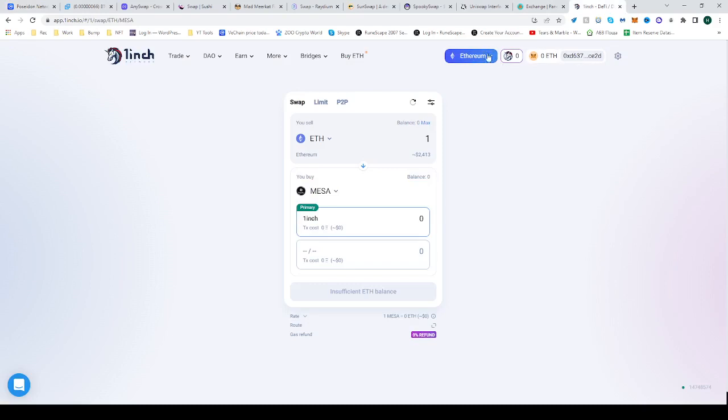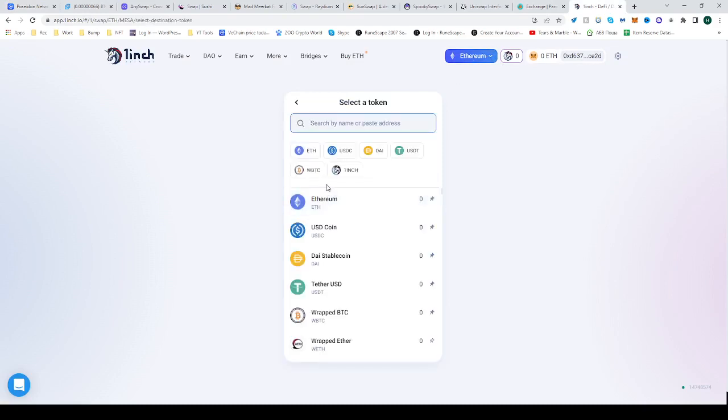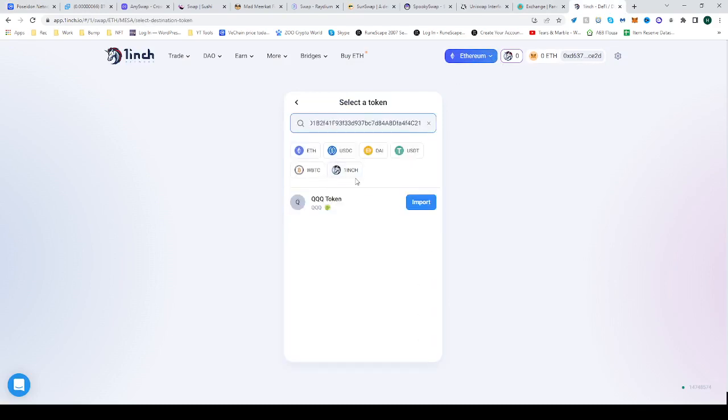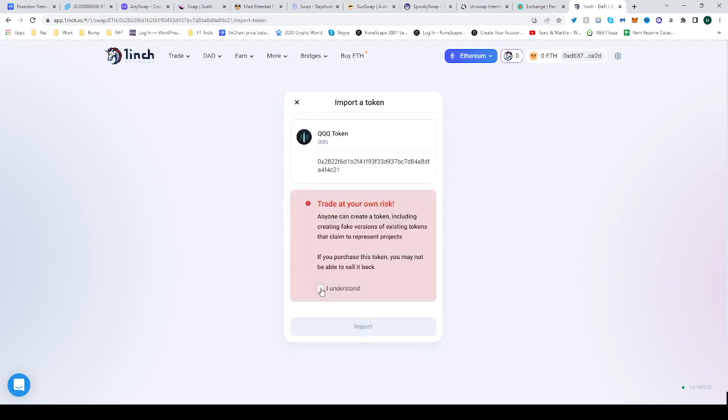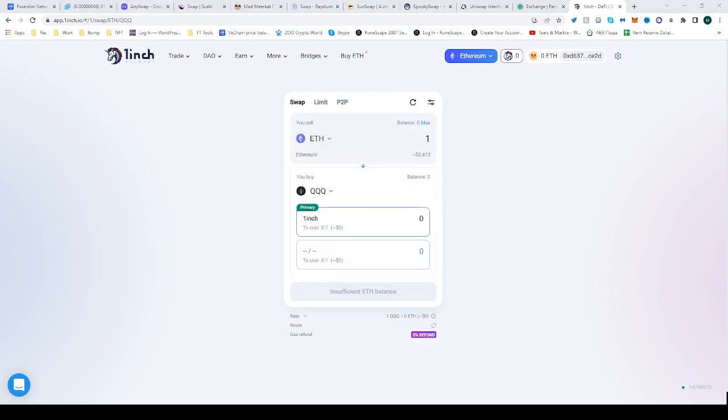I'm already on Ethereum here. If you aren't, make sure to switch to it. Paste the address here - QQQ token - and import. That's it! Now you can swap from one token to another.